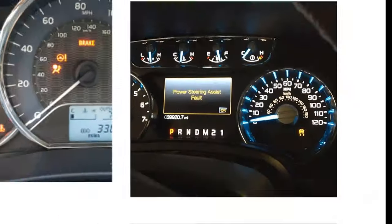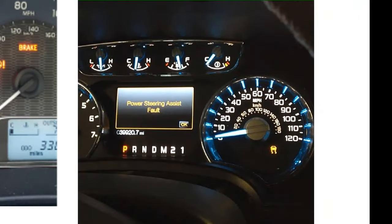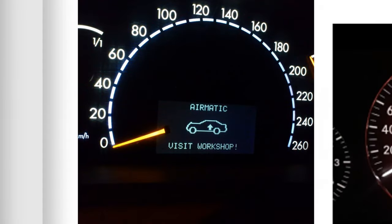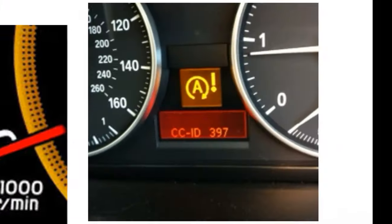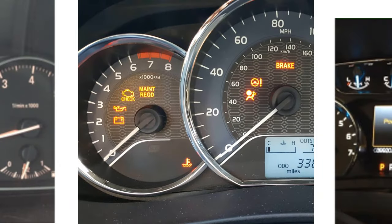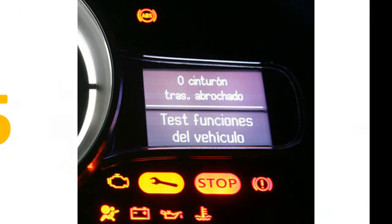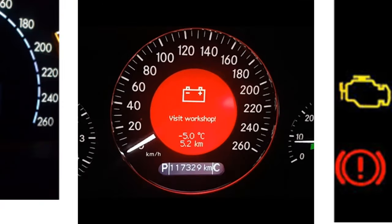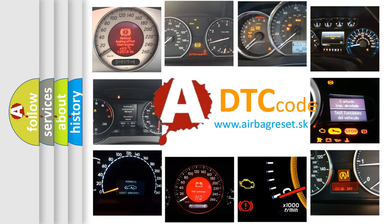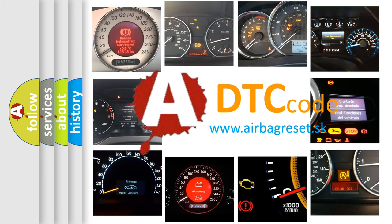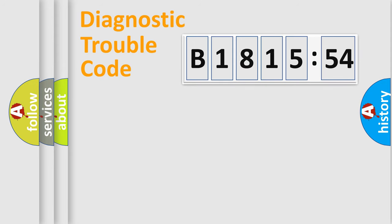Welcome to this video. Are you interested in why your vehicle diagnosis displays B1815:54? How is the error code interpreted by the vehicle? What does B1815:54 mean, or how to correct this fault? Today we will find answers to these questions together.